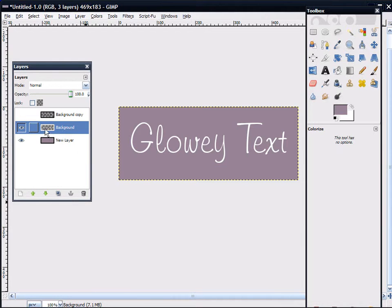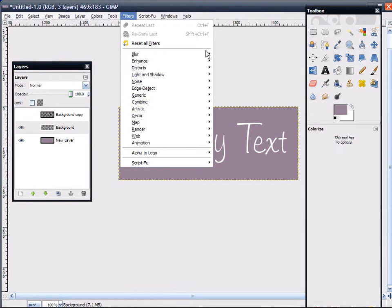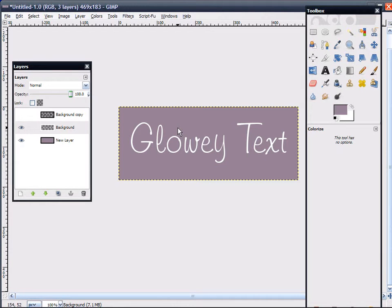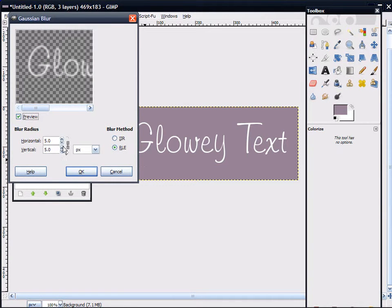Make sure that your base text layer is selected. Go to Filters, Blur, Gaussian Blur. I usually like to do from 5 to 7, depending on the type of text — if it's thick and bold, or if it is thin like this. If it's thin, I think I'm going to stick with 6. Usually if it's thicker, I may go past 7. And see, it gives it kind of a bump in the middle, for lack of a better term. Click OK.